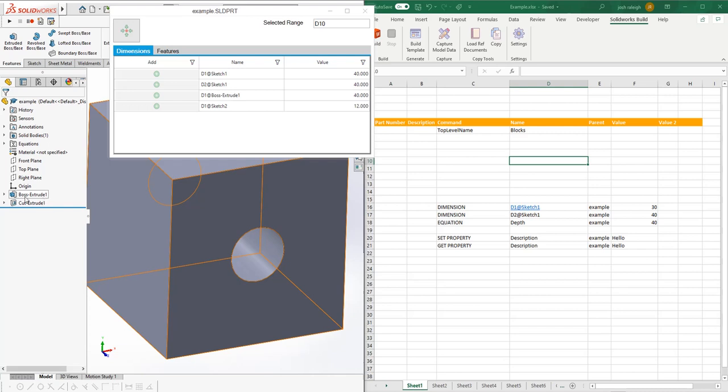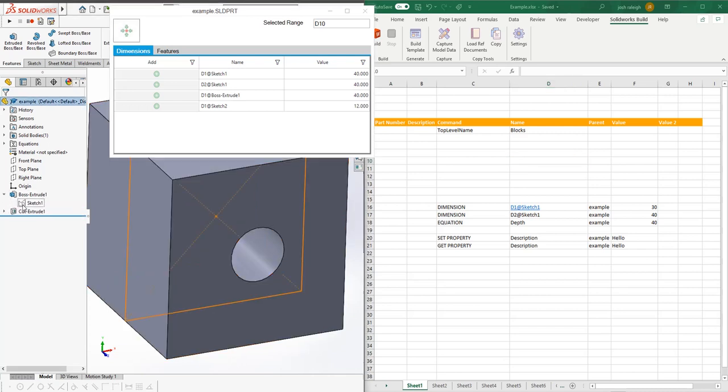Dimension one belongs to the boss extrude, which refers to the depth of the box. This is sketch one with its two dimensions, and then we have the cut extrude.